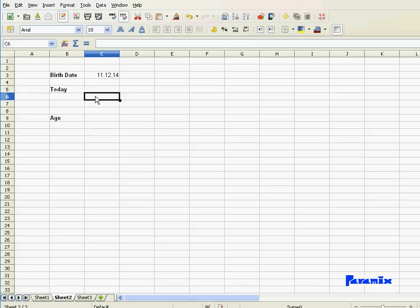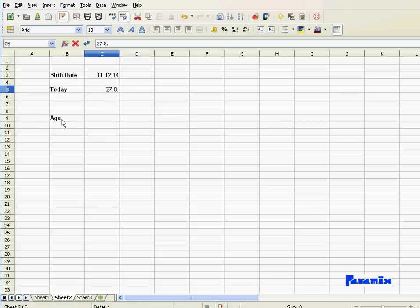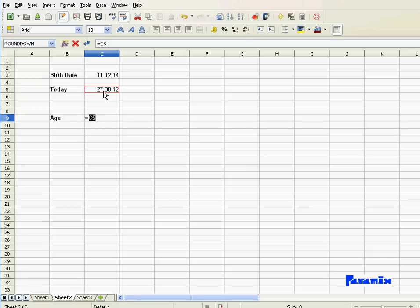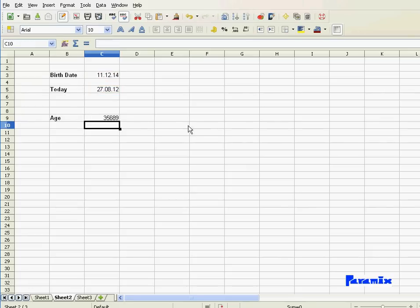First of all, let me put today's date. Let's say today is the 27th of August 2012. And now I want to calculate the age. Well, the first time I'm calculating the age is to take the difference between today and that person's birth date. Those are the number of days between today and the 11th of December 1914.